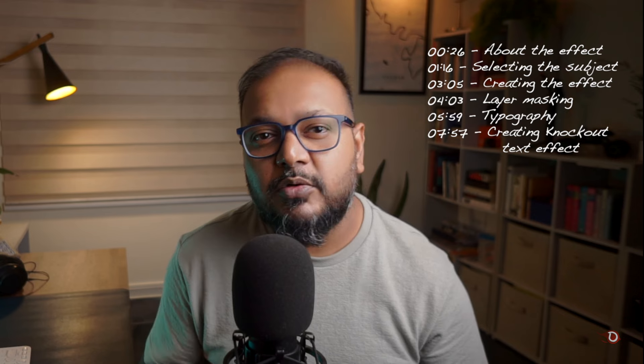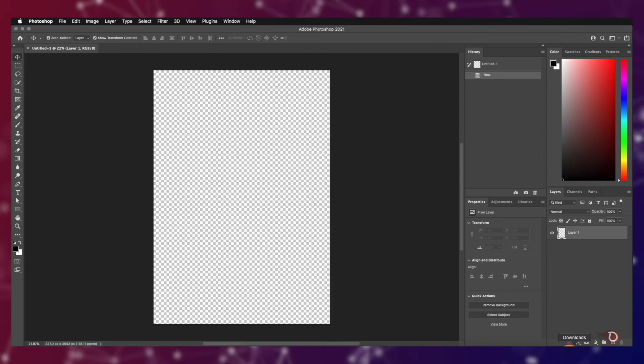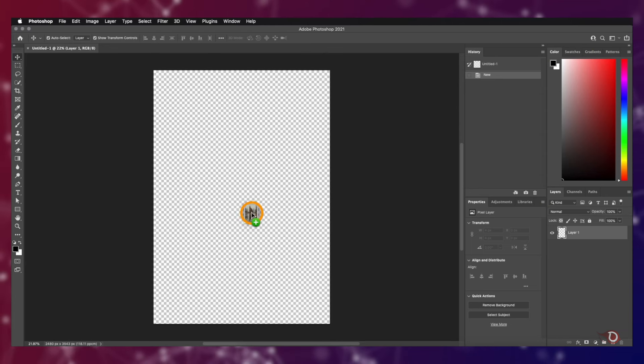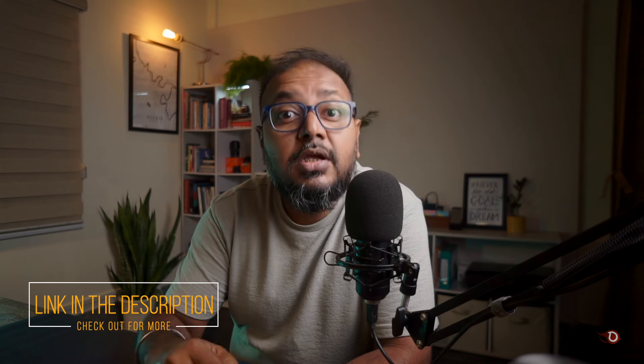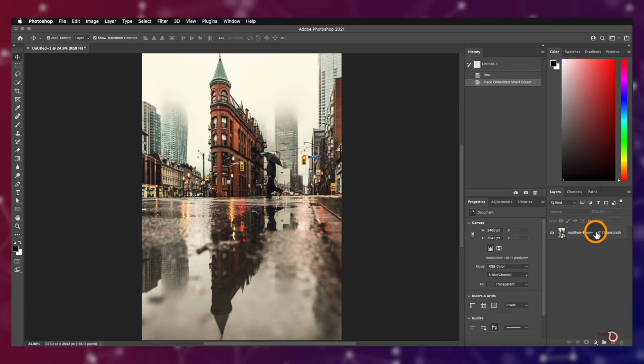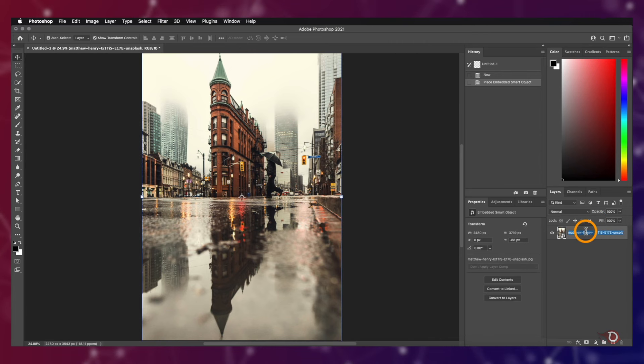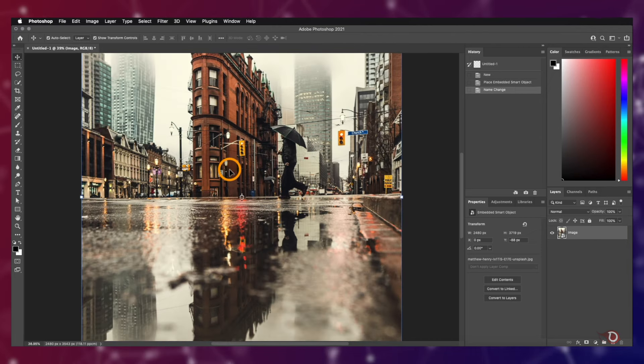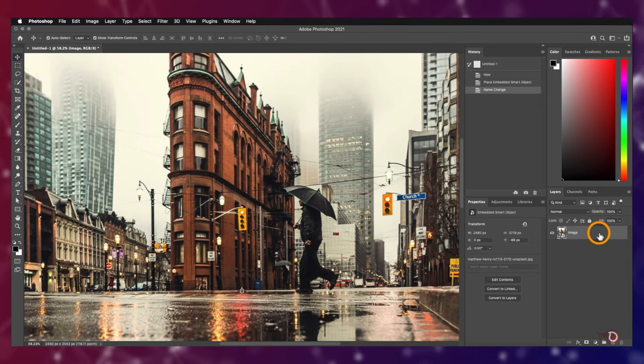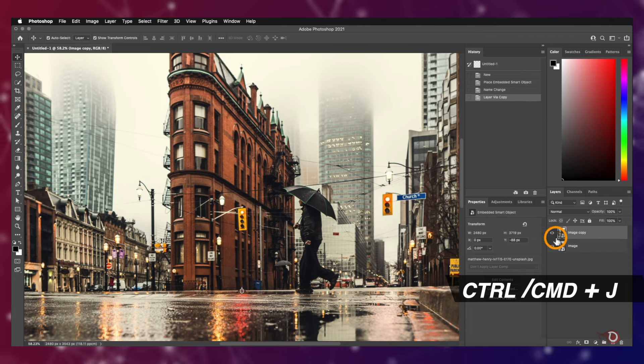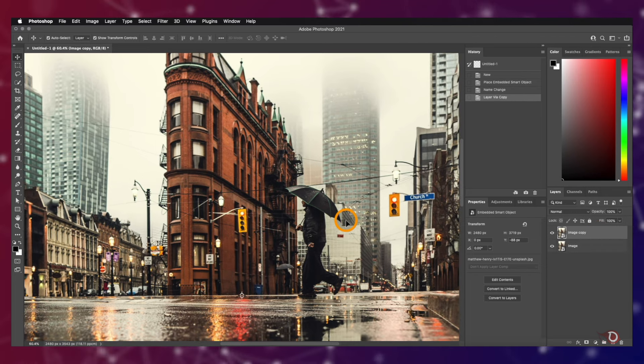I've already created my canvas, you can choose any canvas size depending upon your requirement and the size of the image. Let's bring in the image and drop it onto the canvas. I got this image from pixels.com and I'll be providing the download link in the description along with all other resources. I'll rename this layer as image and then make a duplicate copy by pressing Ctrl or Command J.